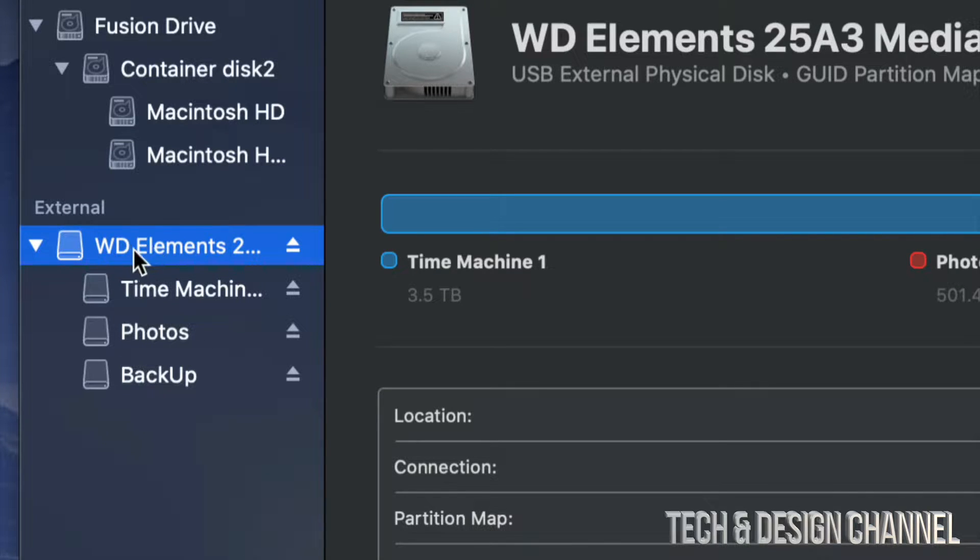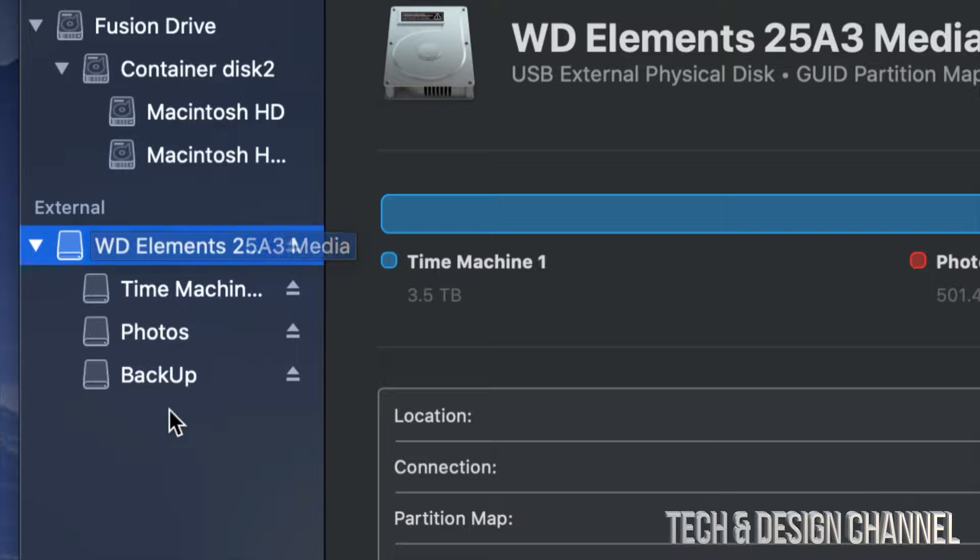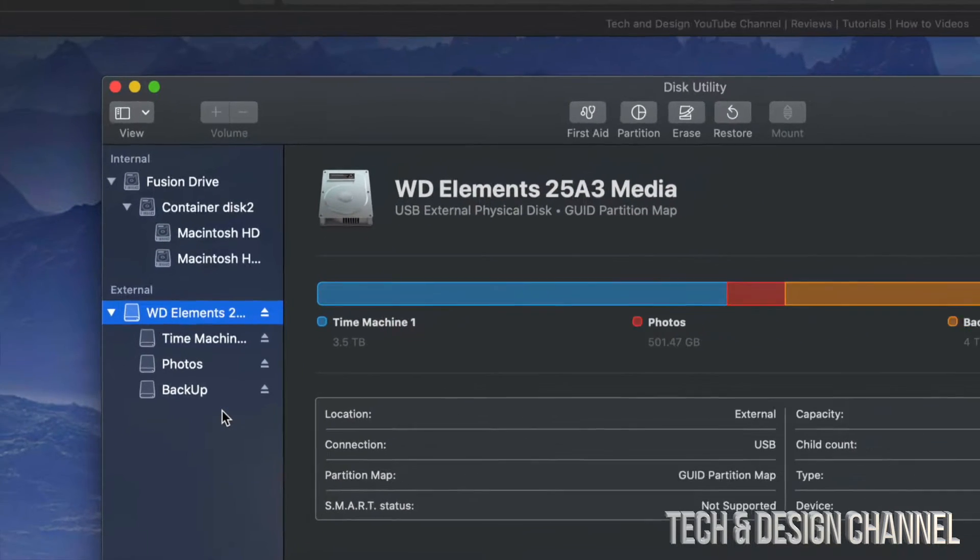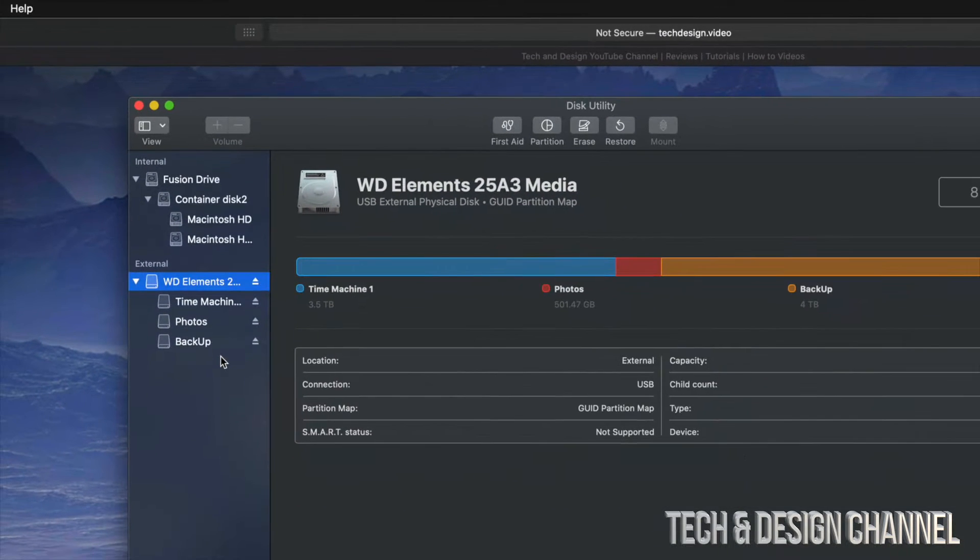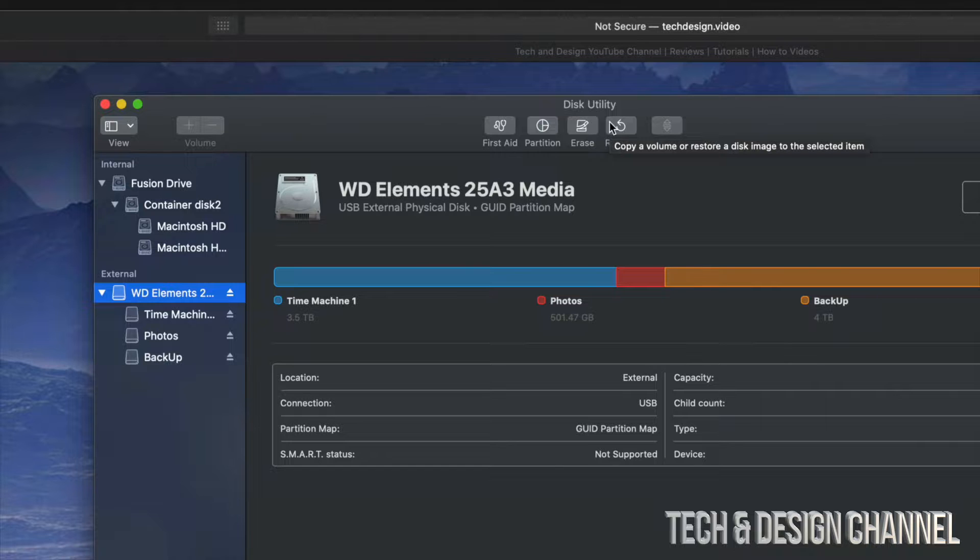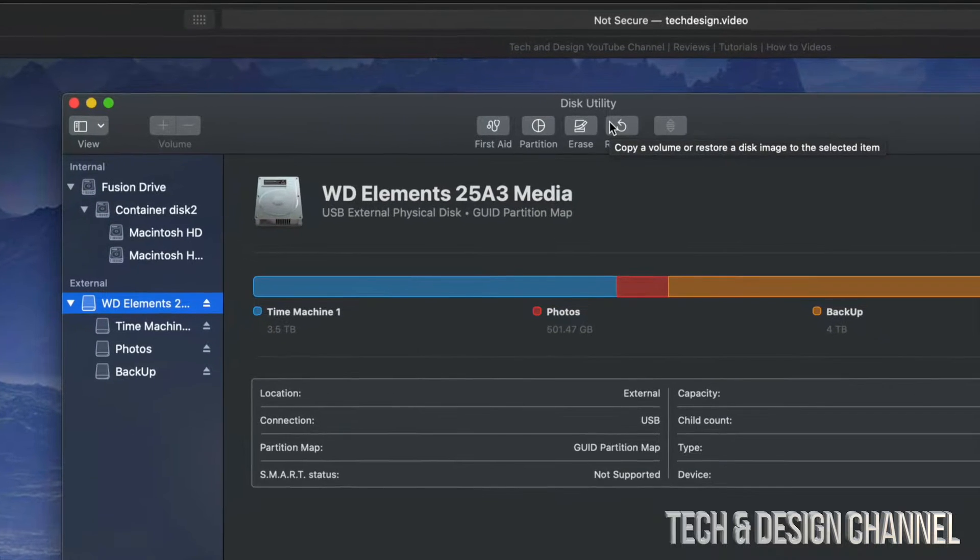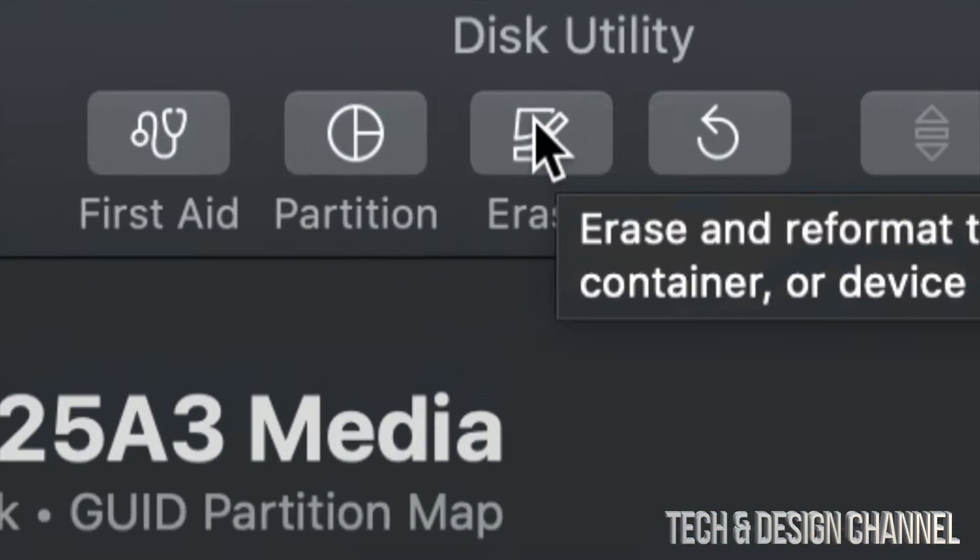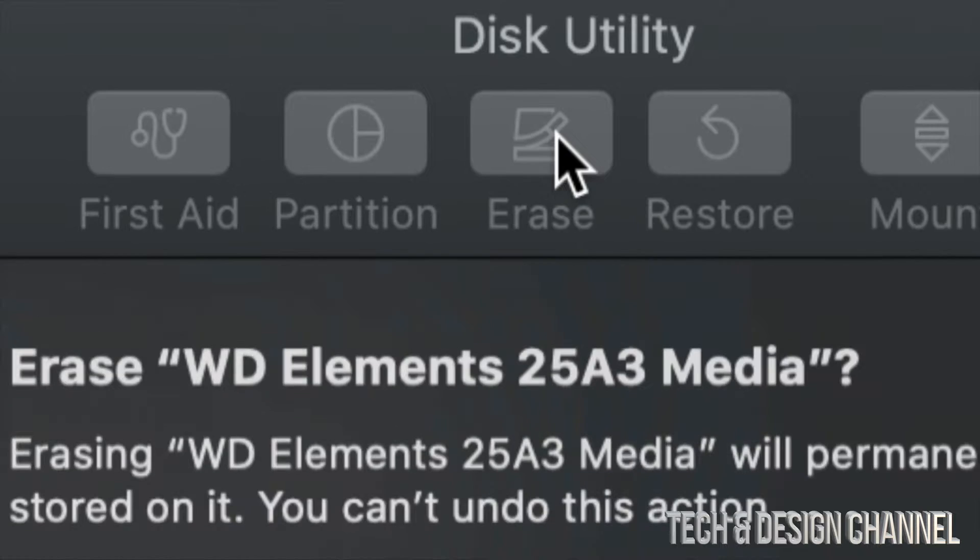So as long as we do format this part, then everything else will be formatted as well. So everything else will be deleted within our external hard drive. So we're just going to go up here where we see erase and we're going to click on erase.